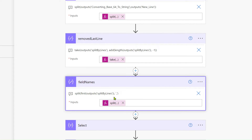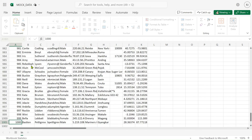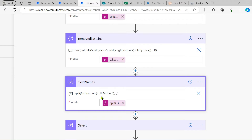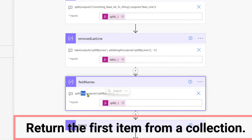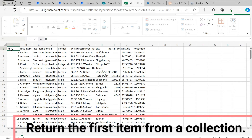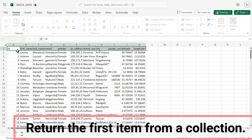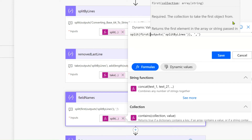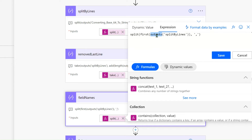After that we take the field names — all the column headers from the first row. That's why we use the first() function. The first() function takes the first row from an array. Then we split by comma, because in CSV all values are comma-separated, so we get a complete array of header names. The expression uses split() and first() together.